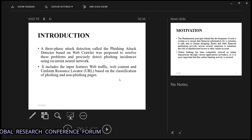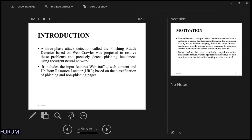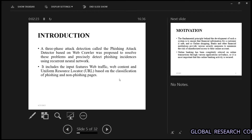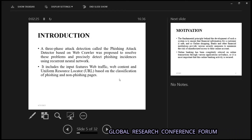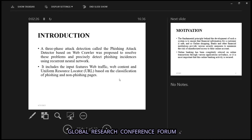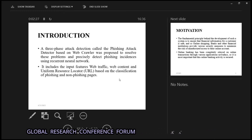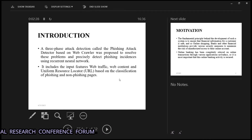The system uses a Uniform Resource Locator to determine whether the URL is fake or legitimate.